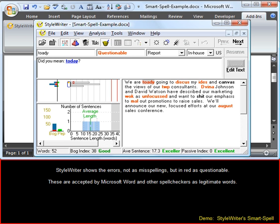StyleWriter shows the errors, not as misspellings, but in red as questionable. These are accepted by Microsoft Word and other spell checkers as legitimate words.